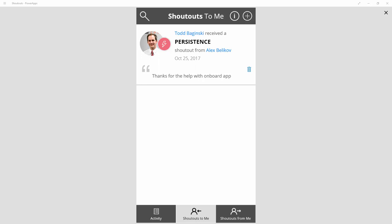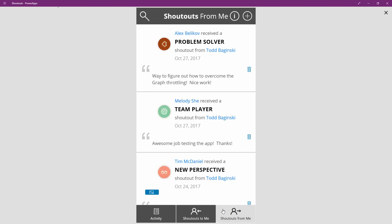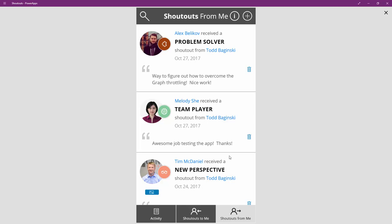So I'm going to start here with the Shoutouts App. This is the view of the app where I'm looking at the shoutouts that have been sent to me. You can see I've clicked Shoutouts to me and that's why it's highlighted in gray, and I can see Alex shot me one shoutout. I can then click here and look at the shoutouts that I've sent to other people on my team. So I sent one to Alex, as you can see, and Melody and Tim as well.